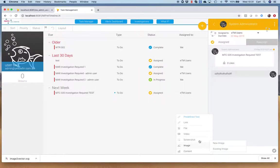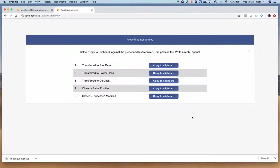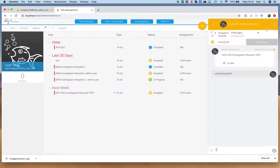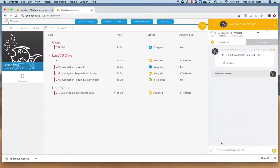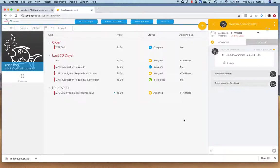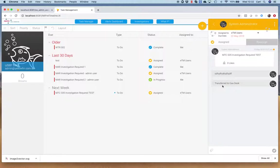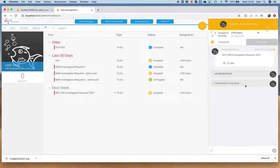I can also actually pick up some predefined text. What this predefined text allows us to do is make it very specific what we actually want to do here. For example, I could say I want to transfer this to a gas desk and actually transfer it, send it over to them. But it's now noted in the system as predefined text that is transferred to gas desk. What that allows us to do is actually start to report on exactly how many tasks have been transferred to gas desk, how many have gone to power, how many have gone to oil, how many have been closed, how many have sat being investigated for too long.